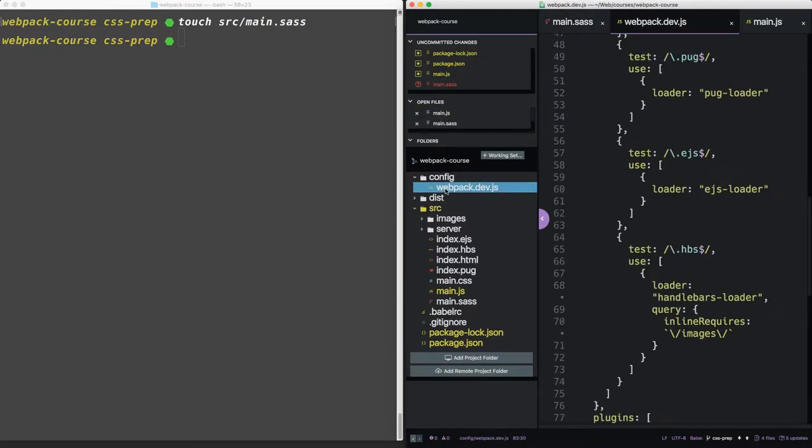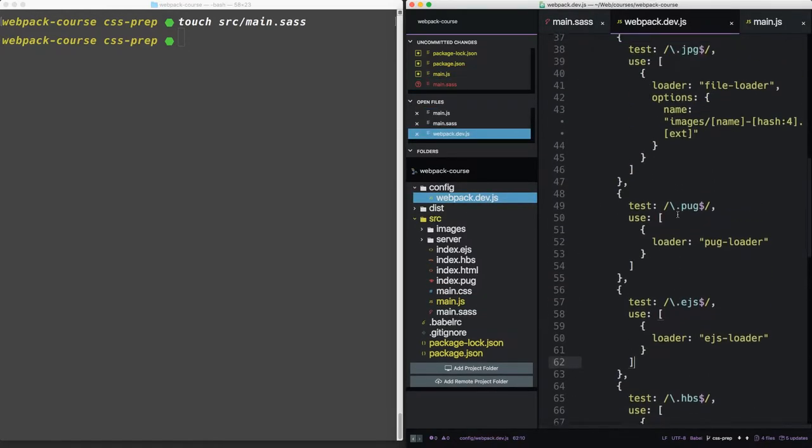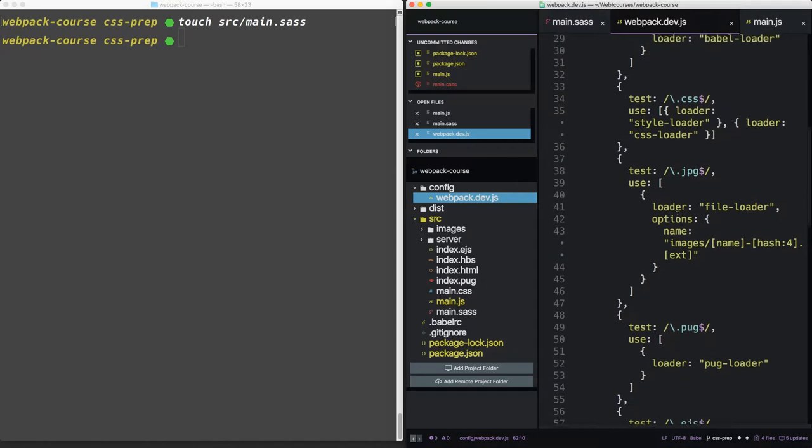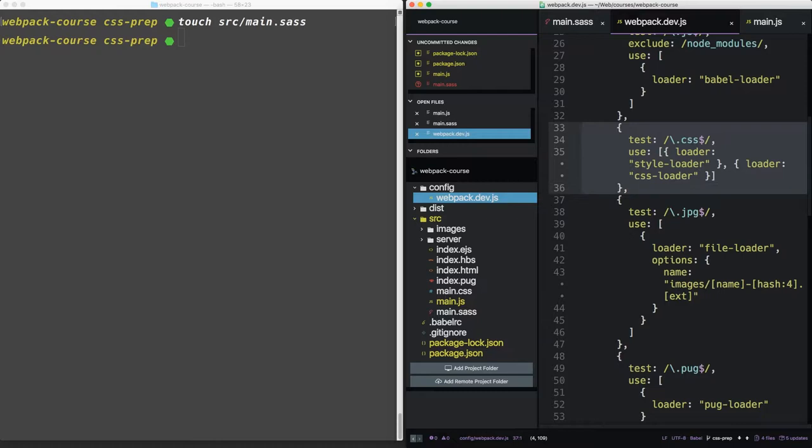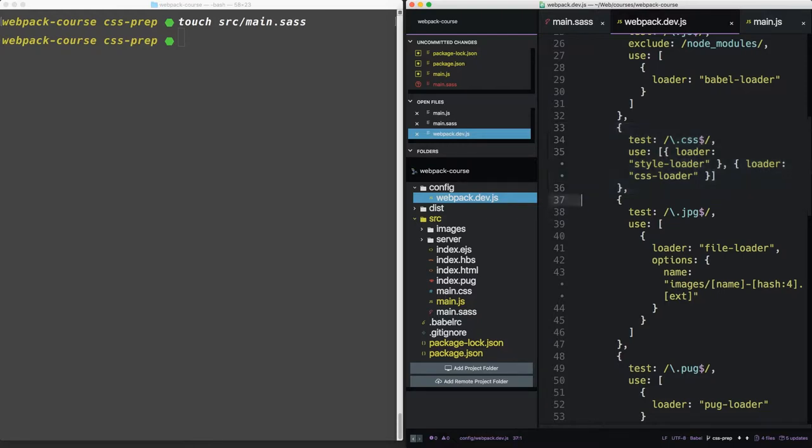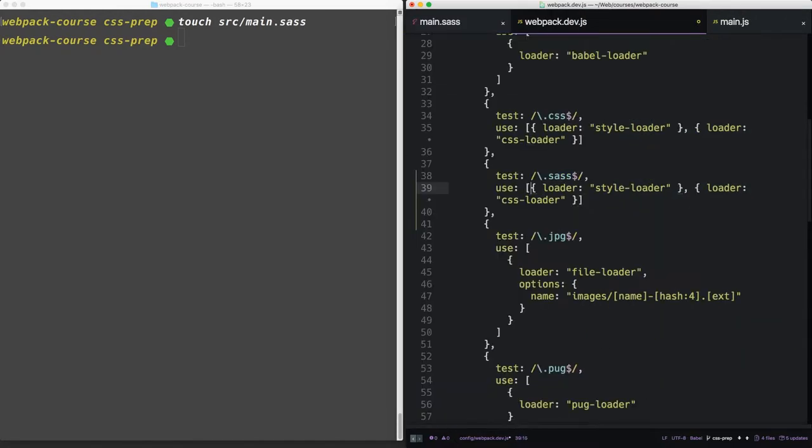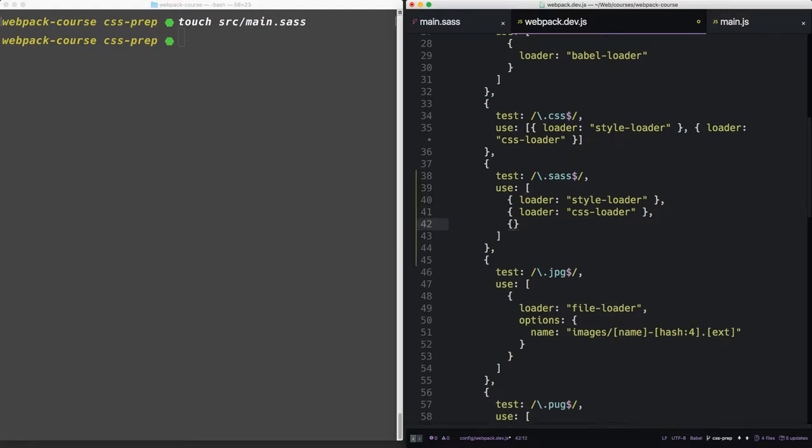In our webpack config, we're going to add a new loader. It's going to be very similar to the CSS loader. So let's copy that underneath. Let's test for sass. Let's give this a little more room. And underneath the CSS loader, we're going to add the sass-loader.